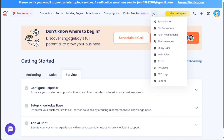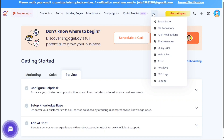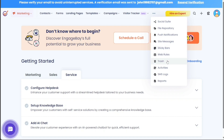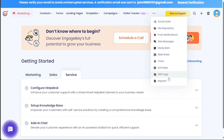If you click on the three dots, a drop-down menu will appear with additional functions and options like Social Suite, File Repository, Push Notifications, Site Messages, Sticky Bars, Web Rules, Trash, Activities, SMS Logs, and Reports.